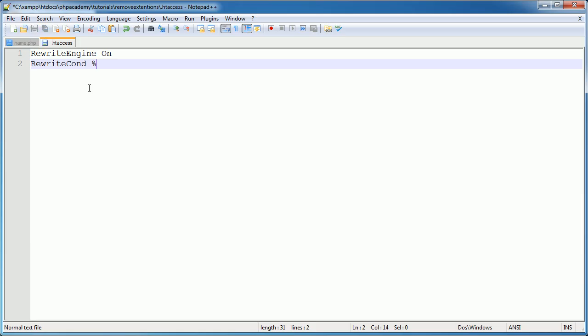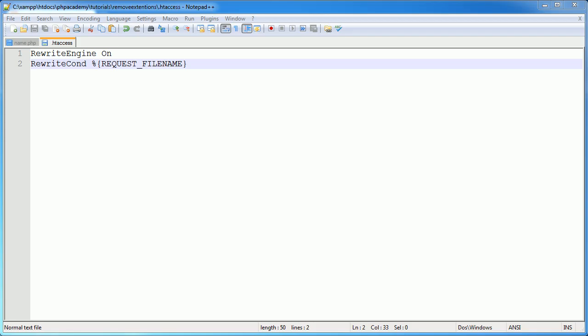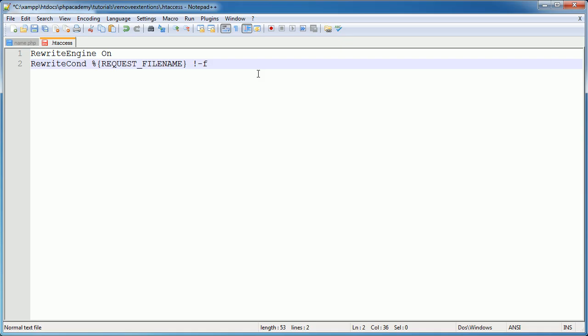So we use a percentage sign here. In curly brackets, we use request file name. Now after this, what do we want to do? Well, we want to let the rewrite engine know, and I'm not an expert on this, but we want to let the rewrite engine know that it's not a path to a file.